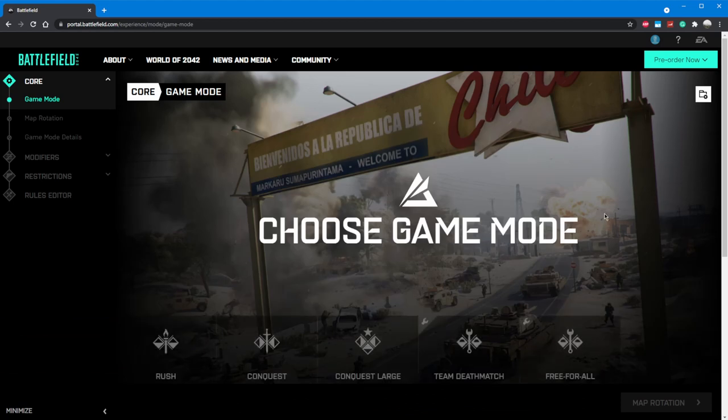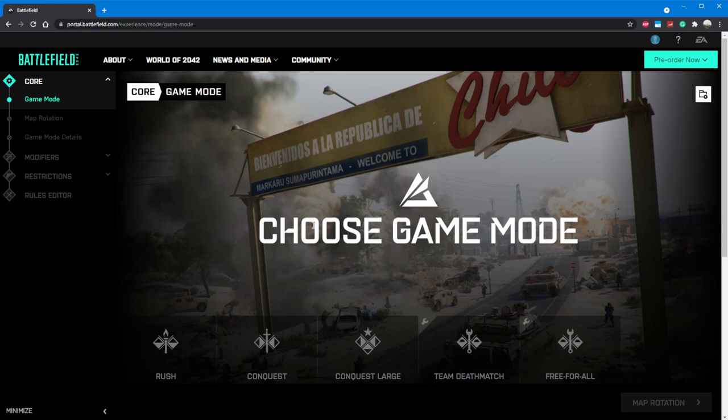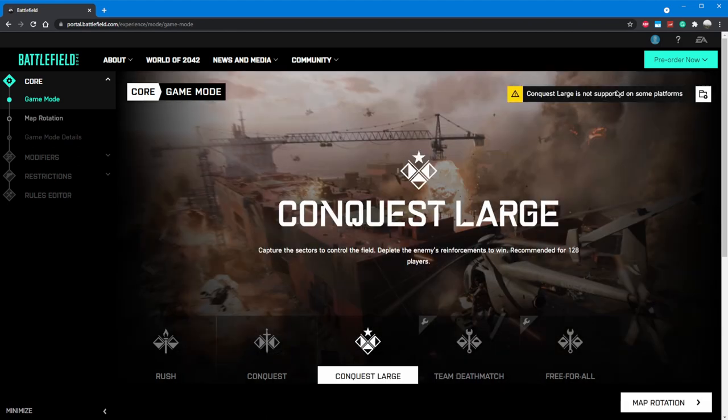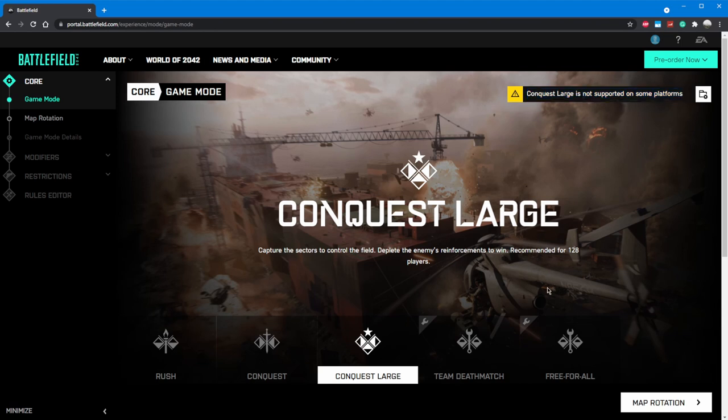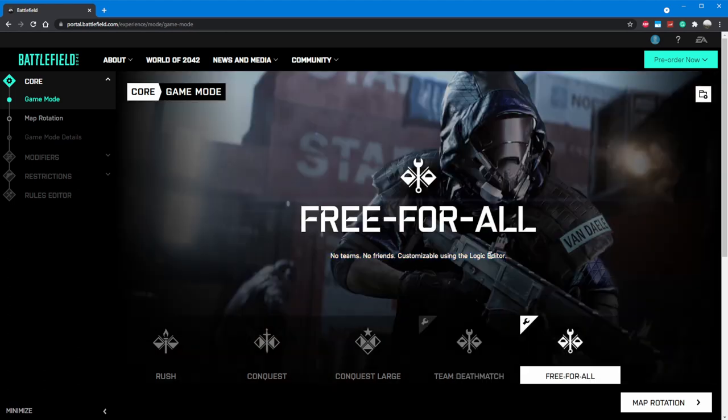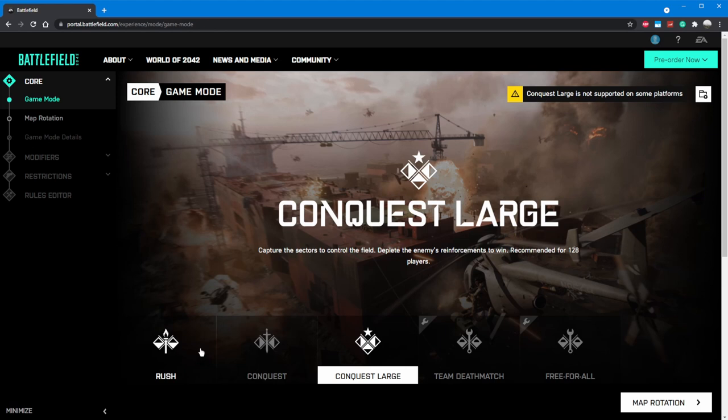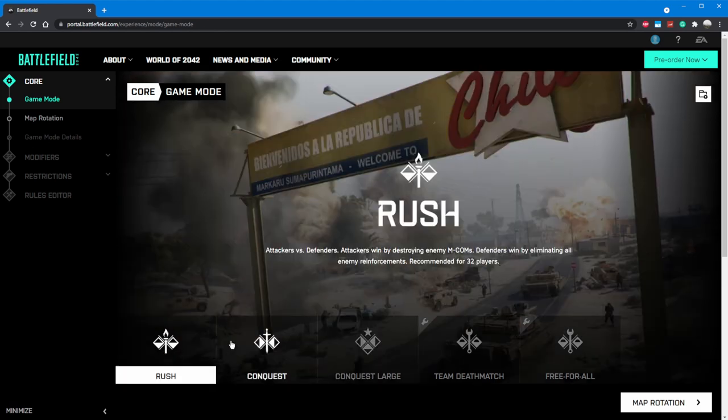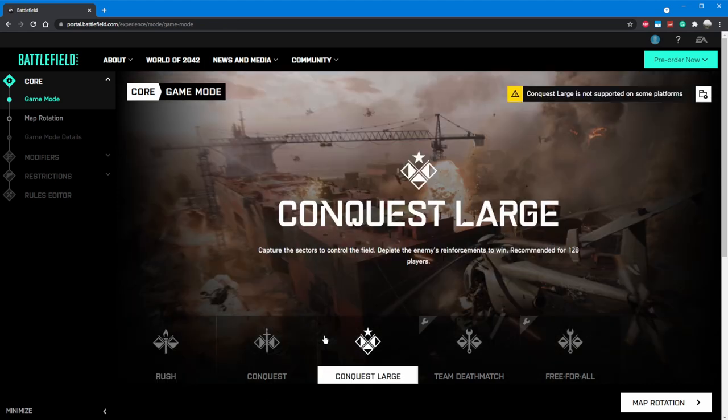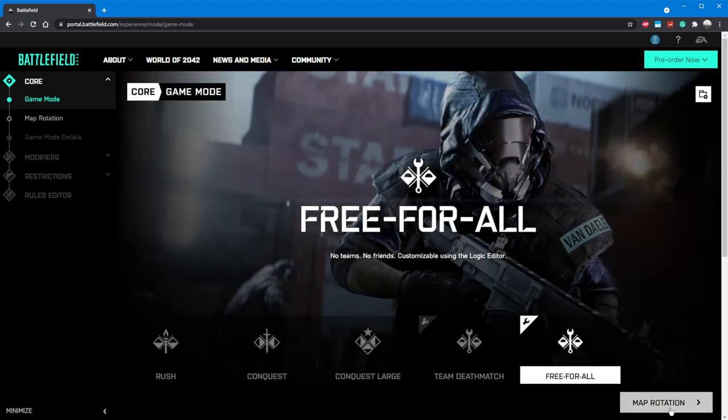The first thing we're going to want to do is click Create. Immediately, we're presented with five different options for game modes to base our custom game off of. Two important things to note: first being Conquest Large is not supported on all platforms. Secondly, the Logic Editor, which allows you to build fully custom games like Gun Game, is currently only supported for Team Deathmatch and Free For All.